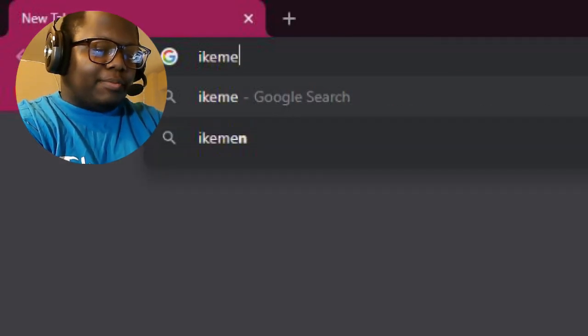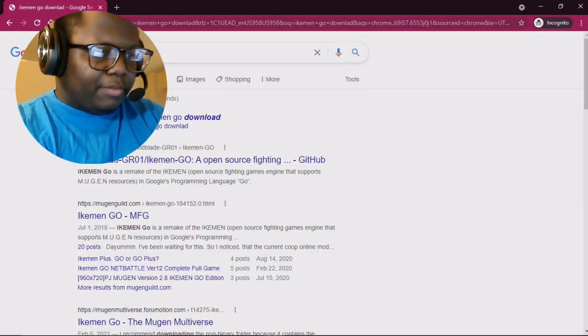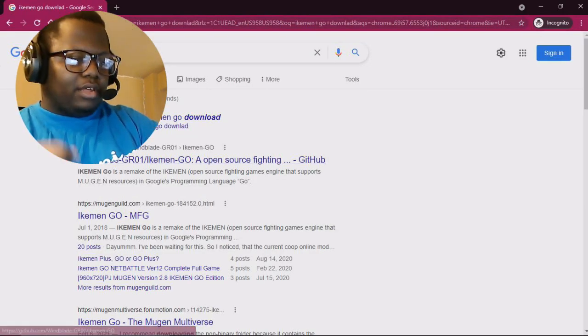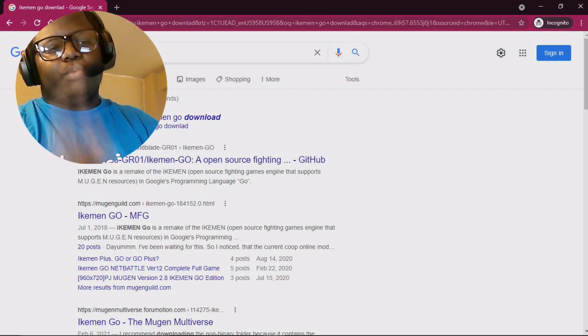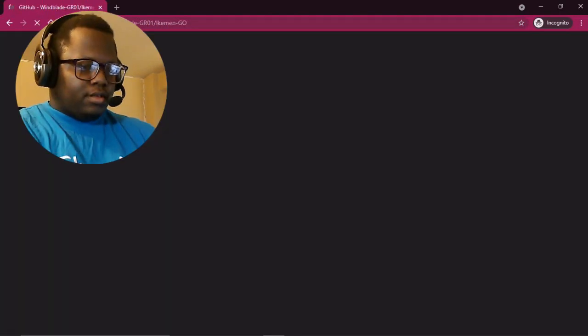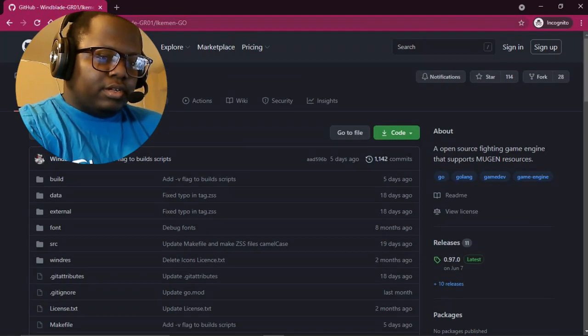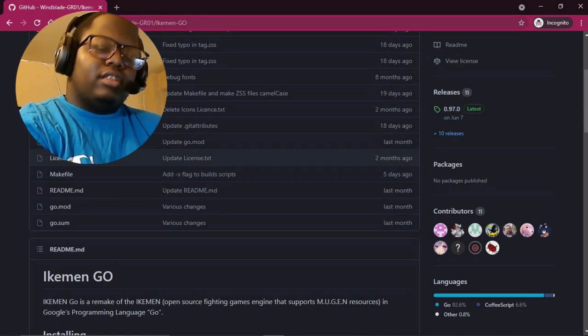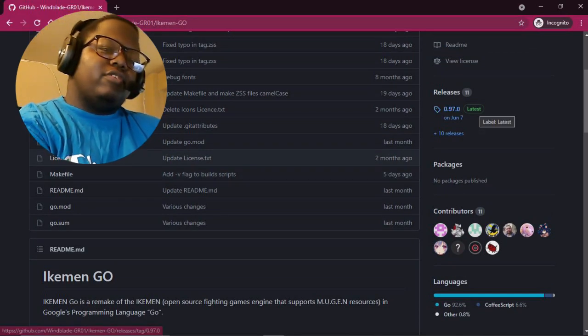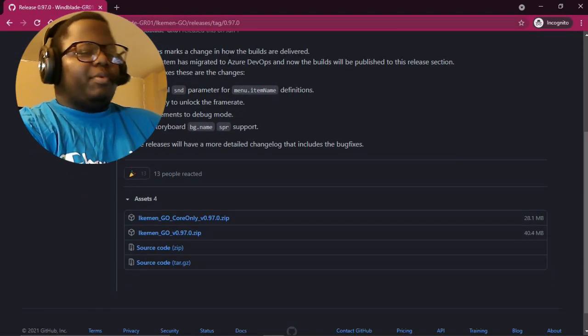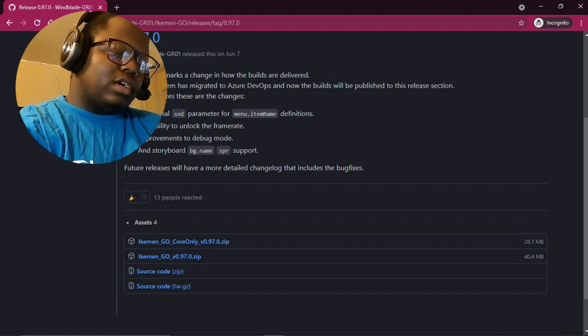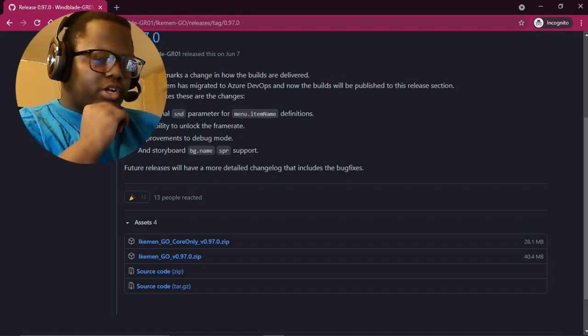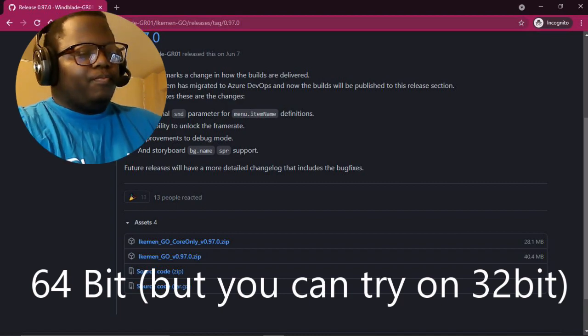Just go to Ikemen, I think they have a website too. You know, just type in Ikemen GO, download it, and you'll see basically either GitHub or MUGEN. You're going to go to the GitHub where it says Wimbley GR01, and it's going to send you to GitHub. You're going to go to releases right here. It's on 0.97.0 as of June 7th, a couple weeks ago. You see a bunch of different WinMUGEN versions. I'm 100% sure that it only works for 64-bit. I don't know about 32-bit.